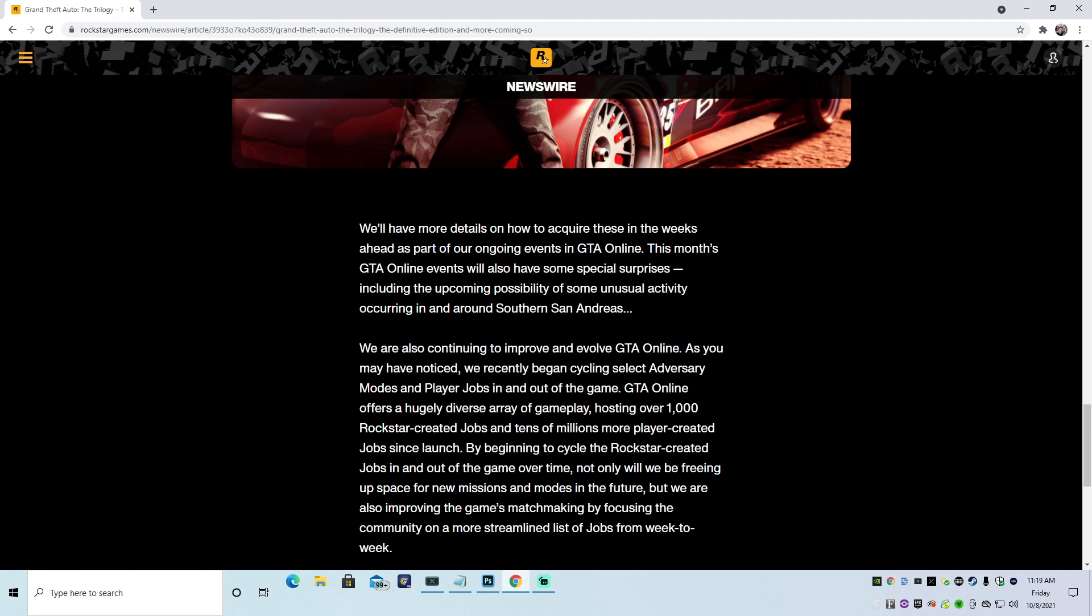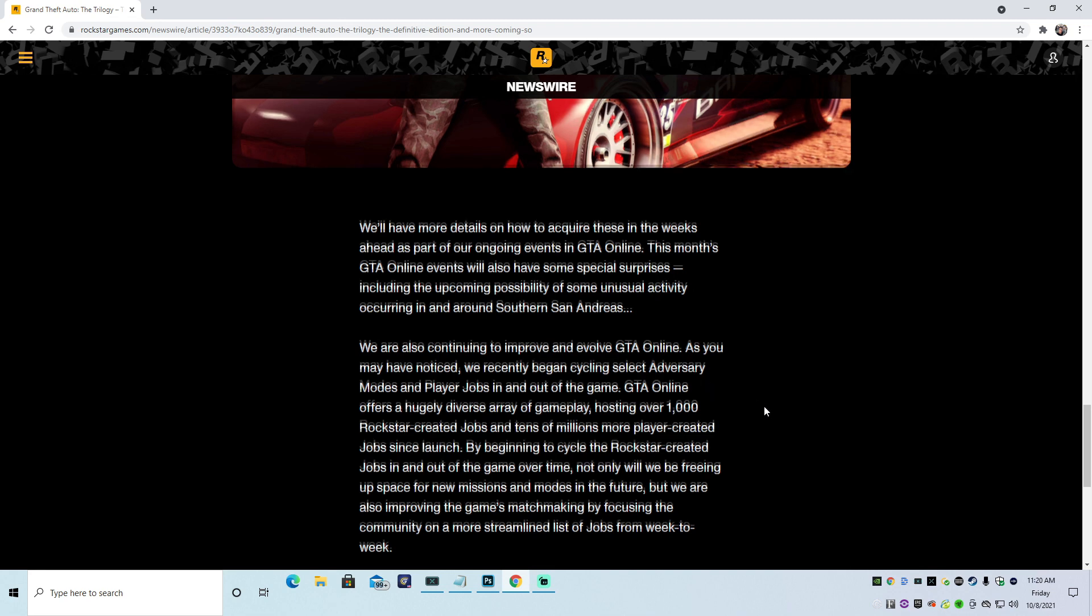I'm going to keep you informed, though, when I find out what's going on. But I'm not going to lie, they kind of covered their ass when they said the upcoming possibility. Meaning that they could do it or they could not do it. It all depends if Rockstar's being lazy that week or not. So they actually covered their ass with possibility. So I'll believe shit when I see it.